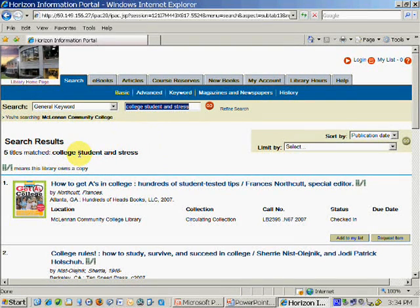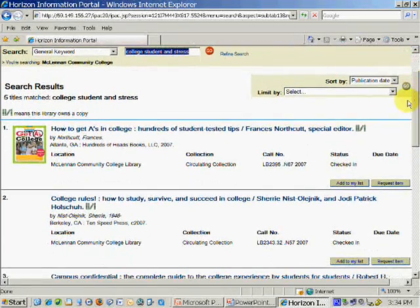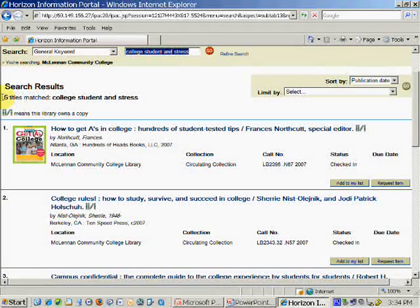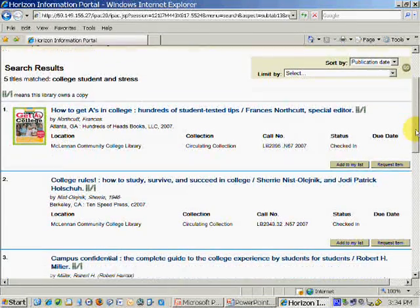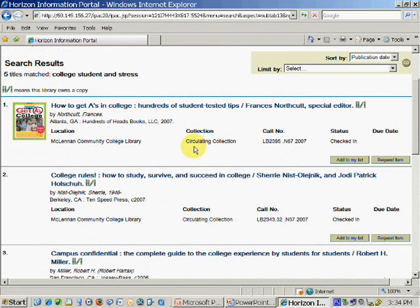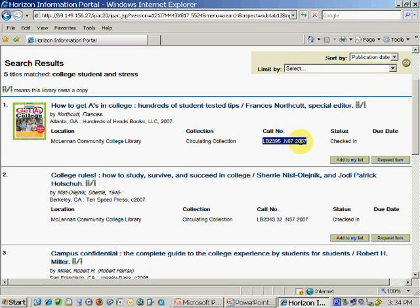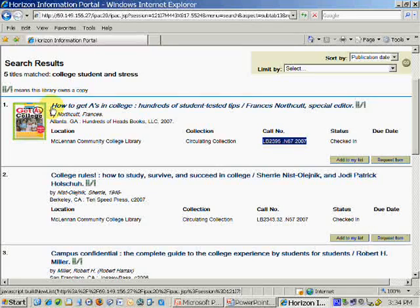In this search, I typed in college student and stress, related to a topic perhaps on worry or anxiety, and I got five results. The ones listed in the library will have a circulating collection note as well as the call number. You'll want to write down that entire call number and the title of the book when you're ready to get it from the library.